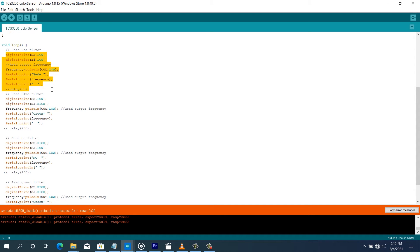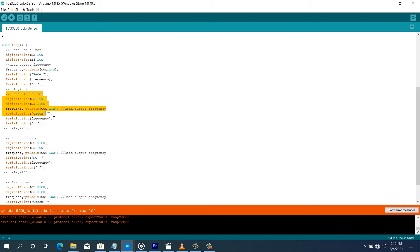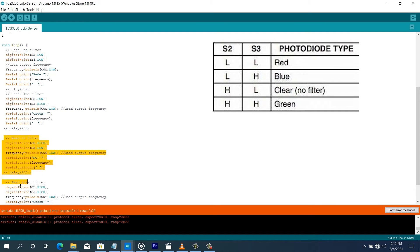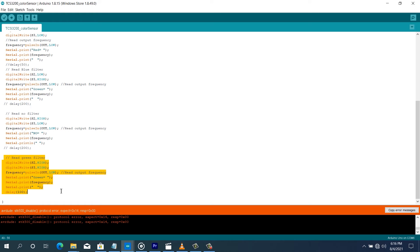And the whole of this process is repeated for the other filters, except for the fact that we're going to change the filter by setting S2 and S3 to different configuration values, either low or high. So we read the blue filter, we read the no filter, and then we read the green filter.